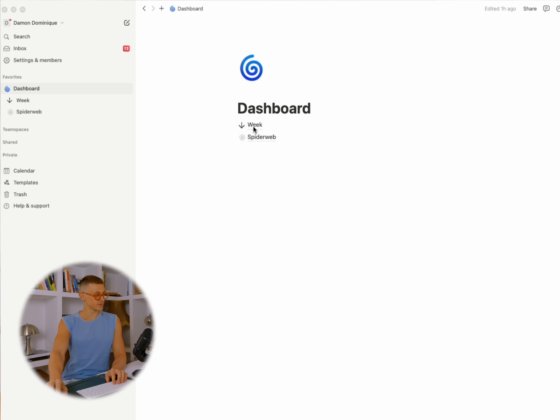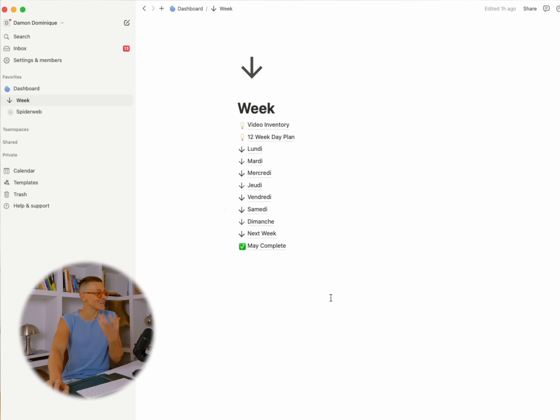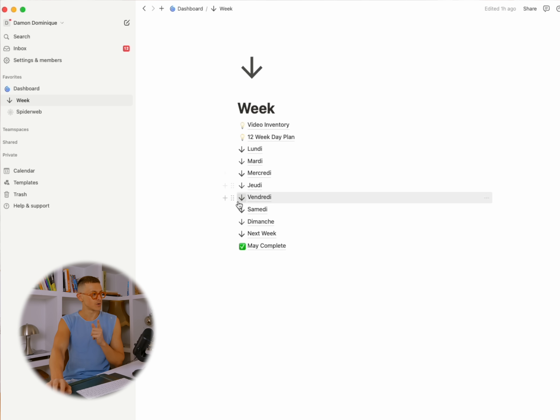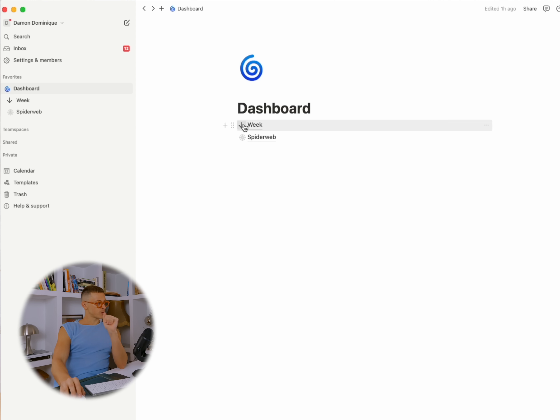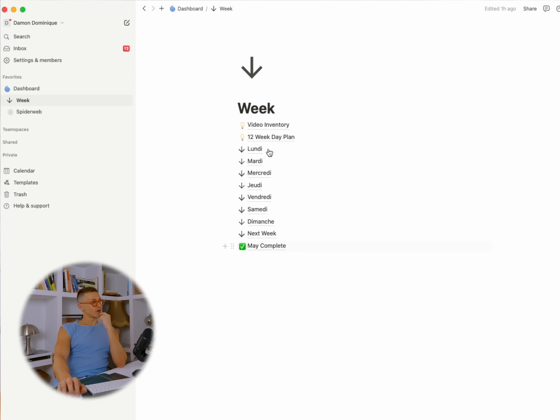This is my dashboard. You guys are like, that's it? That's because everything is nestled — everything's hidden. Number one thing you've got to know: I try to use the same emoji for everything that's similar. My Notion is divided into two parts: what do I need to do now, and what do I need to do eventually — just not right now. That's why we have a Week section and a Spiderweb section.